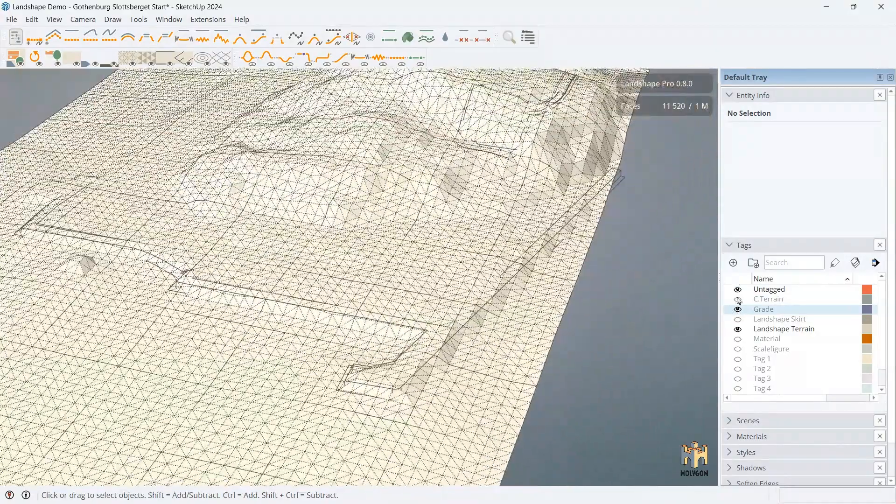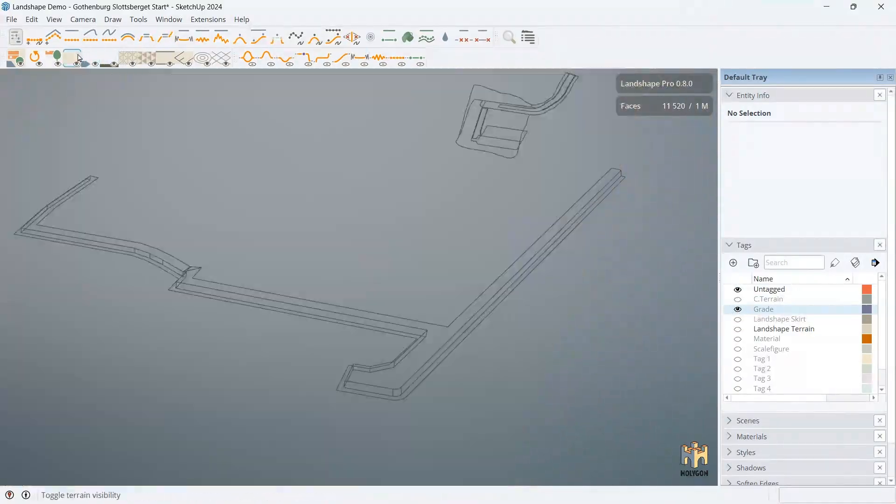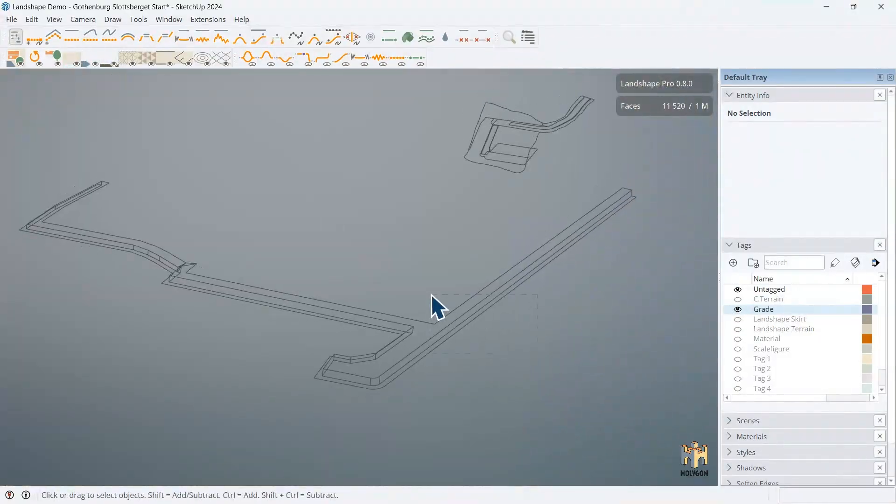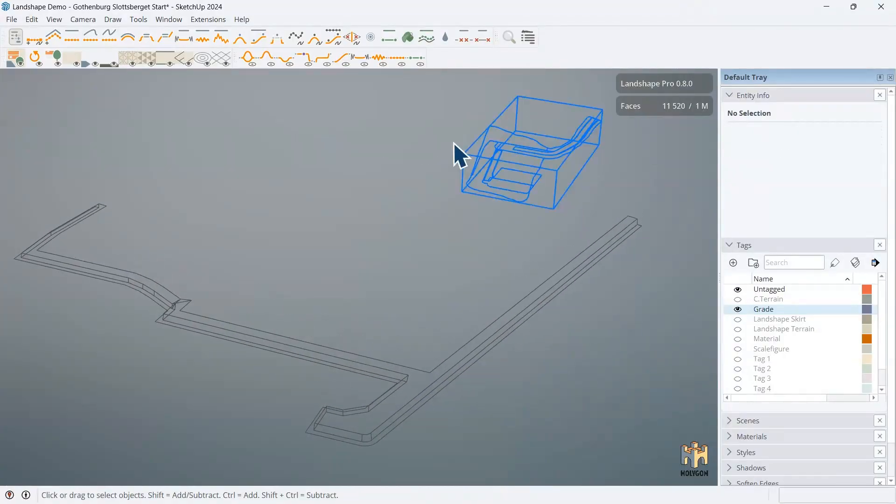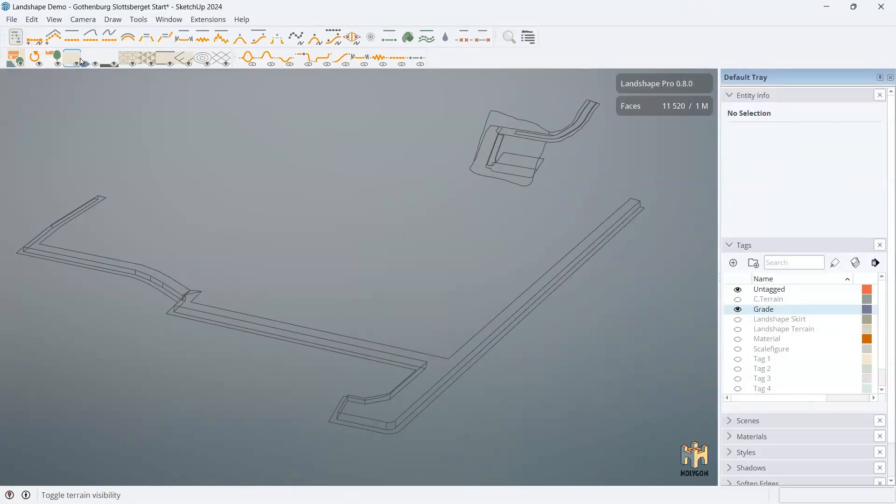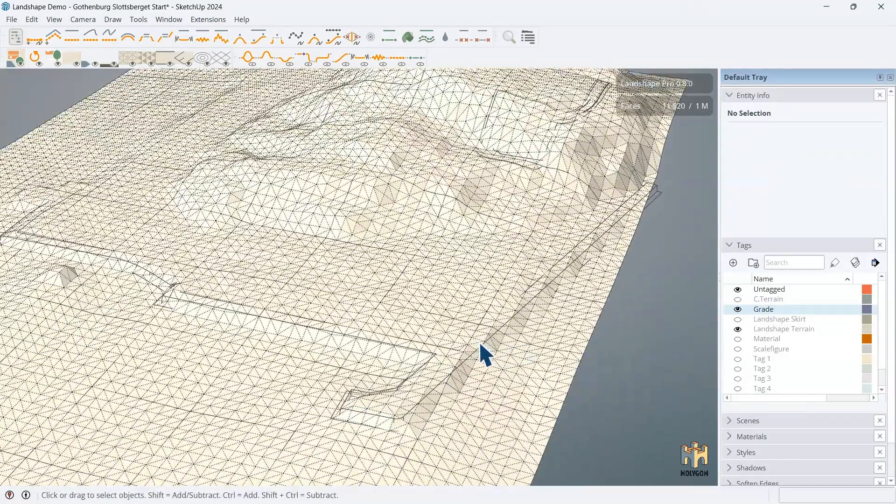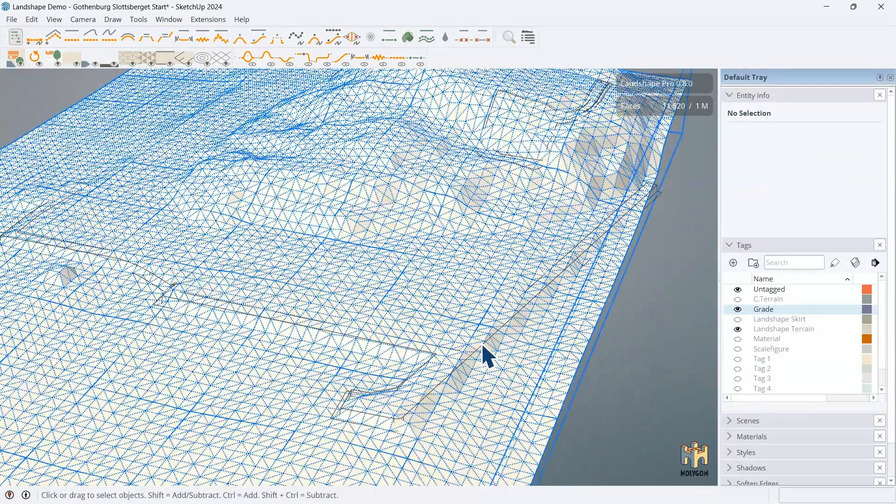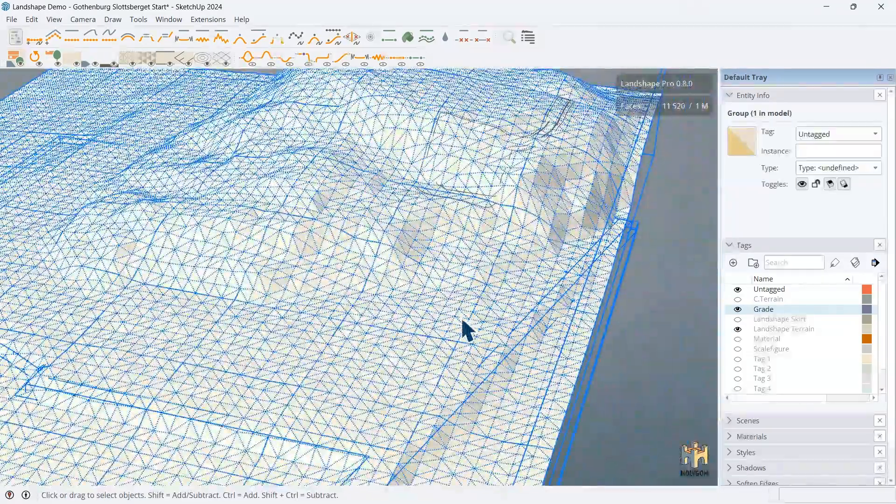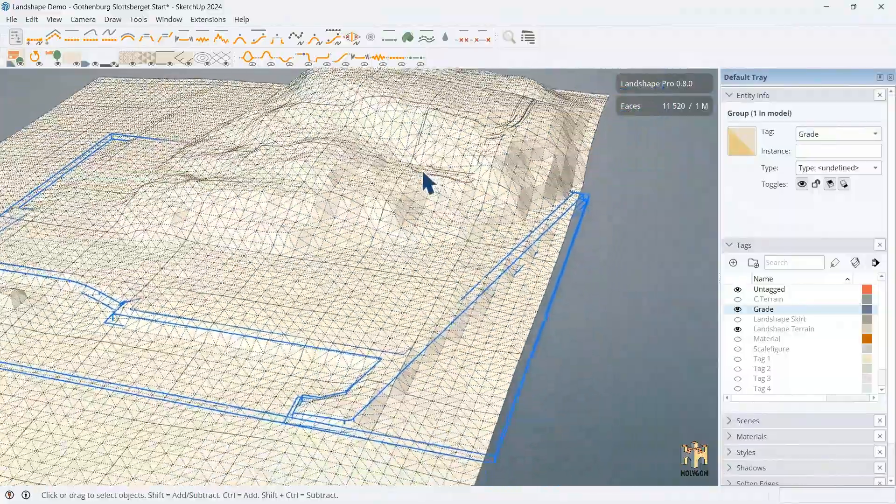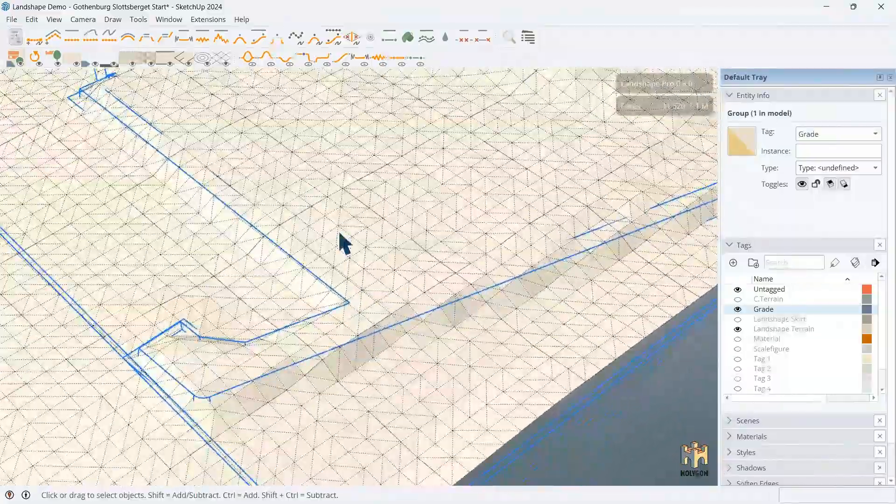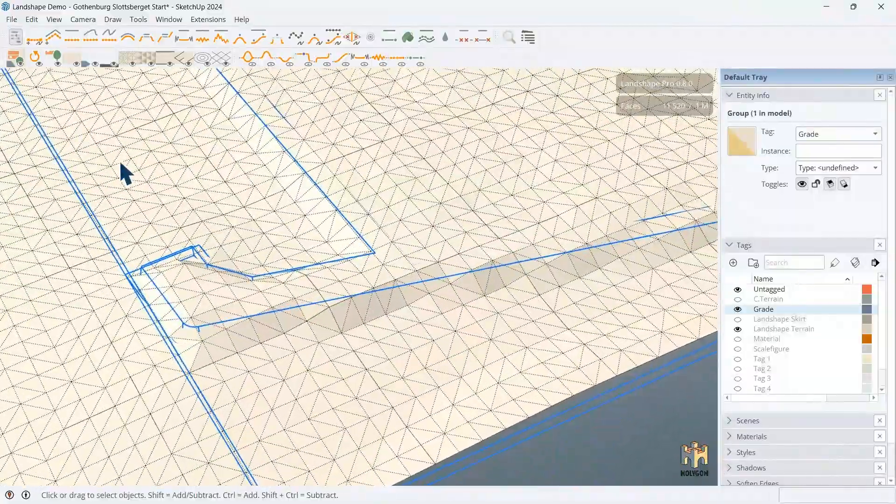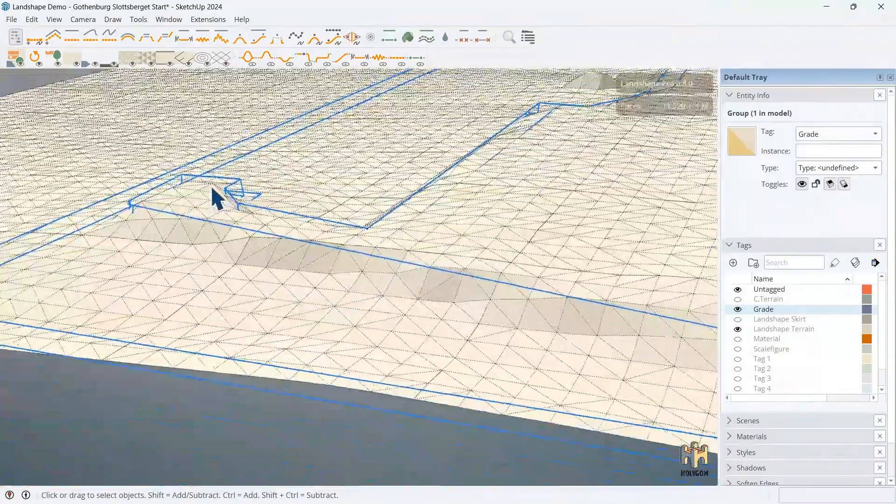So, we prepared grade groups. We turn off the terrain. And we can look at the grade groups. Here's one for the pier. Here's one for the house. And we simply select one of these groups, like so. And then we add it to the terrain. We add the lines. So, we can express something here.